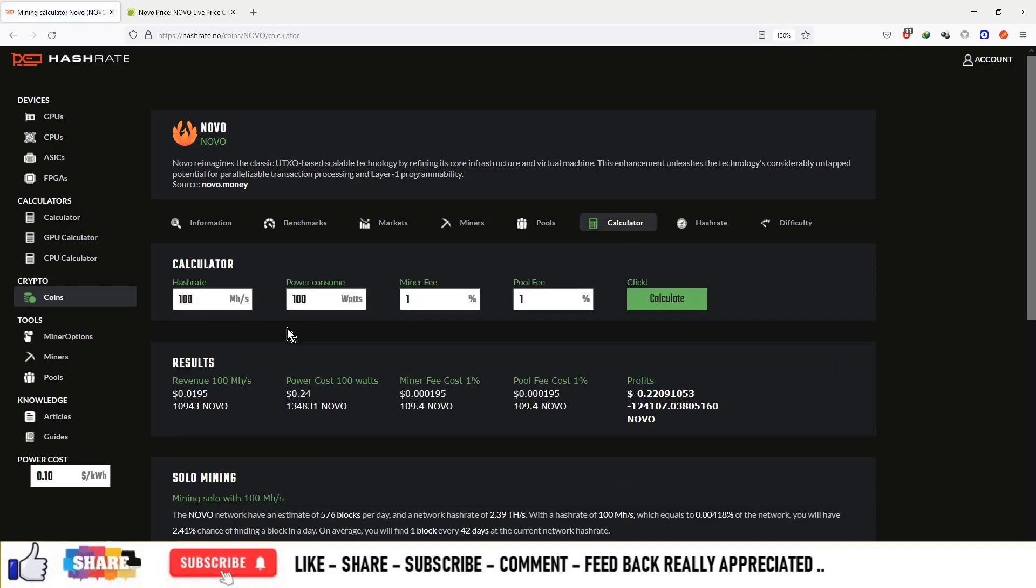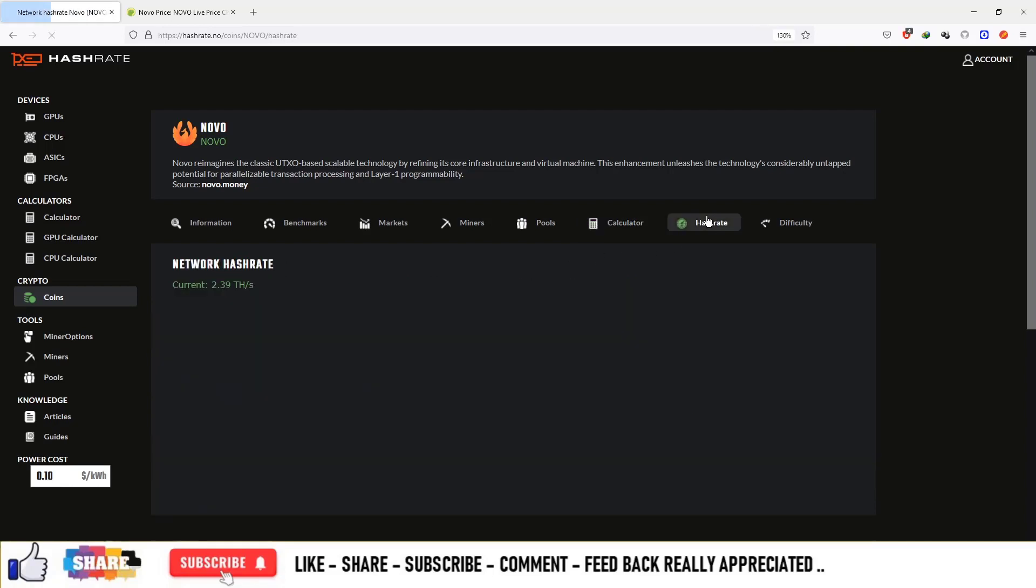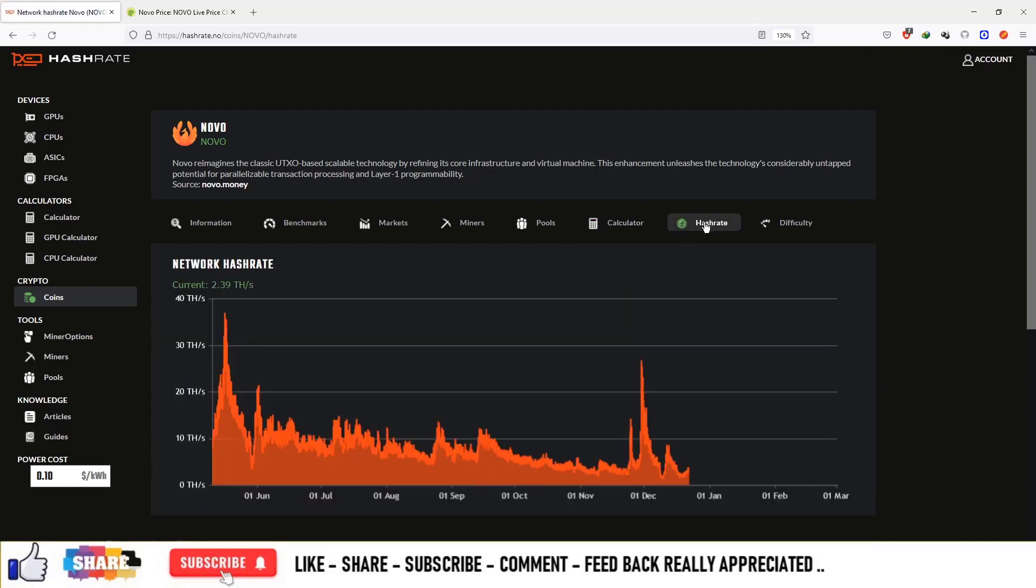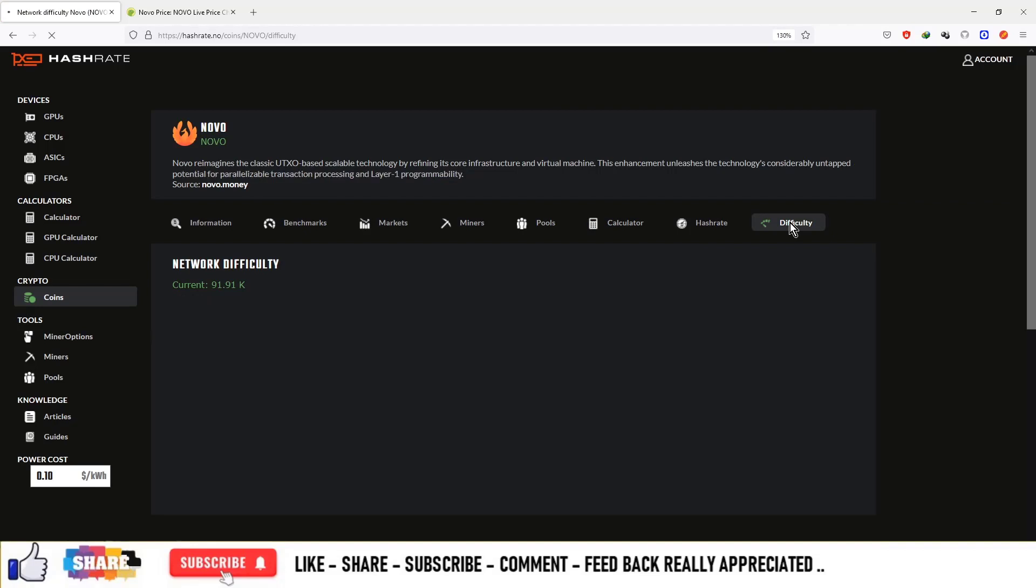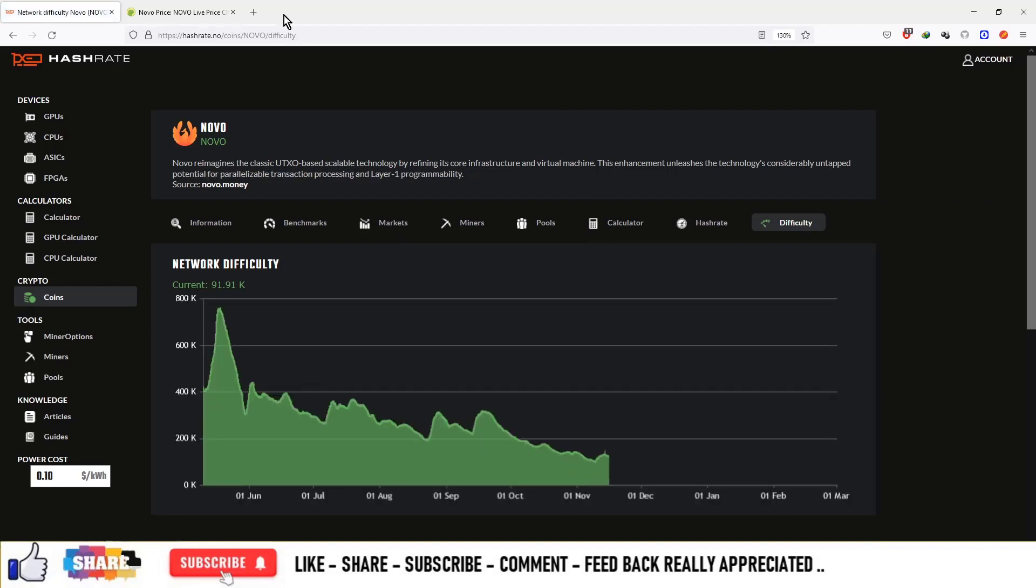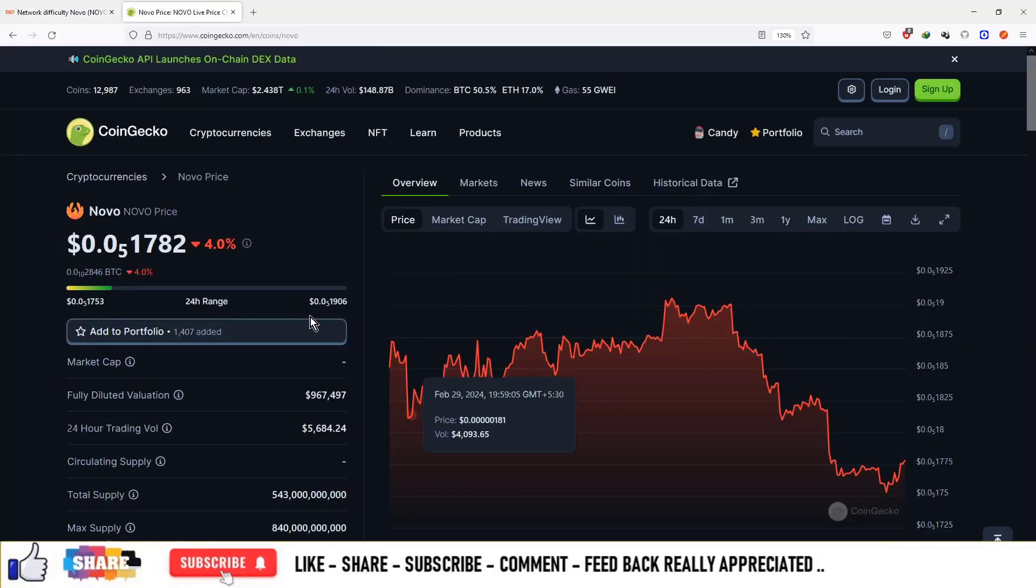In the calculation sector you can enter the hash rate and this will produce the revenue per day. Hash rate on the network is 2.39 terash per second and difficulty of the network is 91.91k.